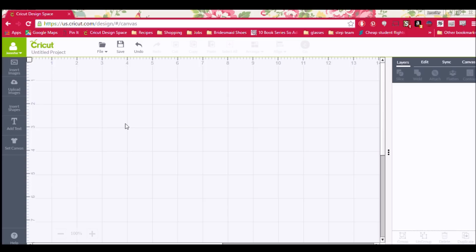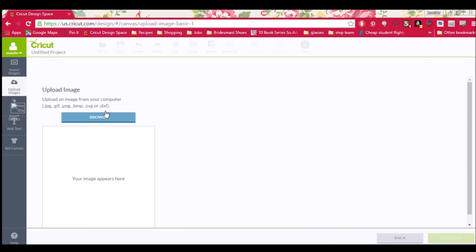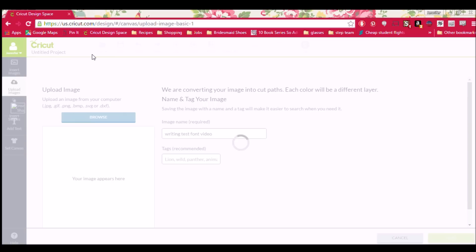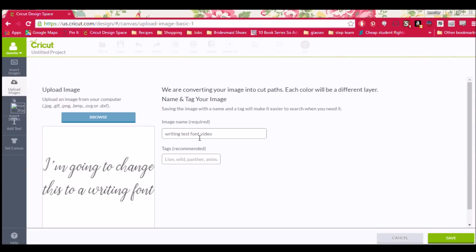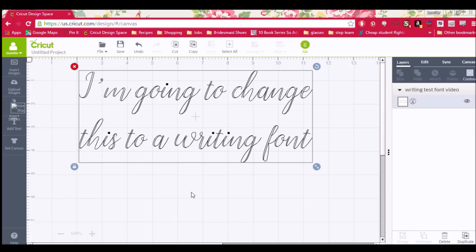Okay, so now we're in Design Space and we're just going to click go to upload image, and we're going to find that image that we just did, save it, and insert it onto our canvas.